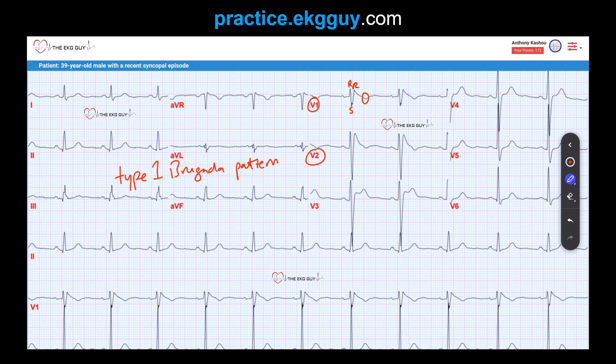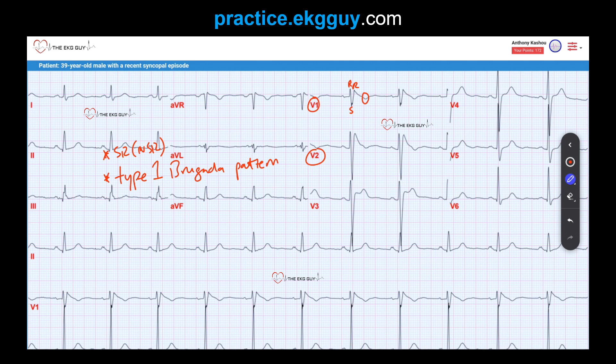This pattern alone is diagnostic for Brugada syndrome. If you had a type 2 pattern — the other type; there used to be three types, now classified down to two — type 2 requires a little more clinical context to fulfill the syndrome diagnosis. Type 1 you want to make sure you diagnose, as well as the sinus rhythm, which was a normal sinus rhythm. Those are the two main diagnoses from this ECG that you don't want to miss.